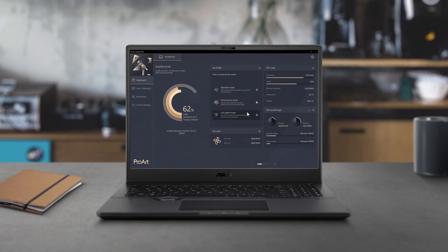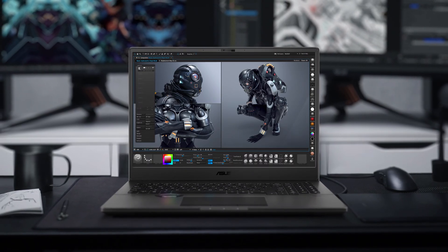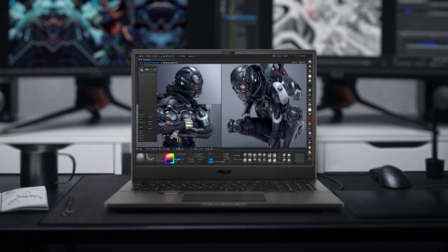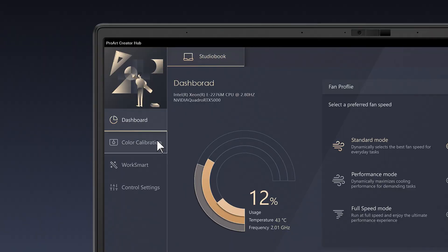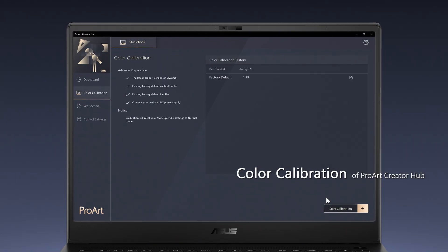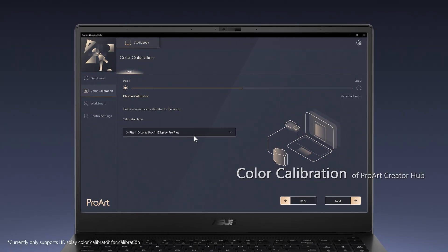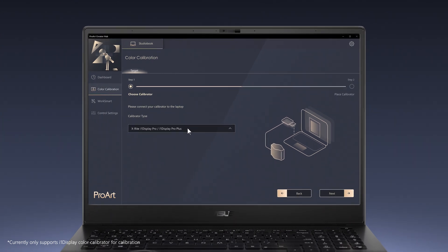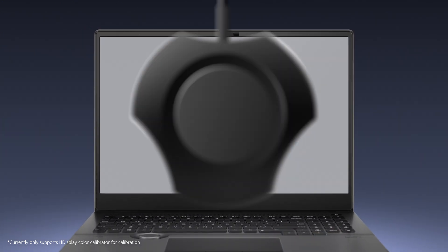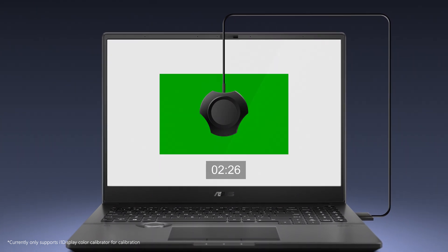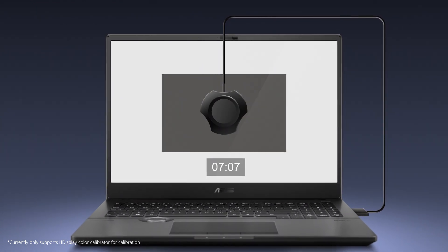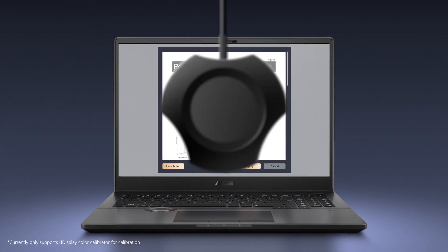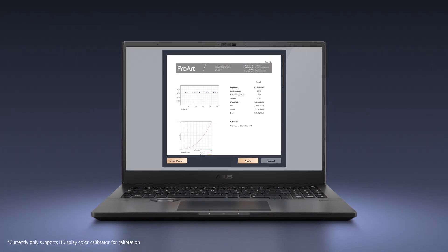Finally, Full Speed Mode unleashes the maximum performance your laptop can achieve. The Color Calibration section of ProArt Creator Hub gives you access to the built-in display calibration tool. Working together with a hardware color calibrator, this tool automatically adjusts all the parameters of the display to ensure perfect color accuracy.